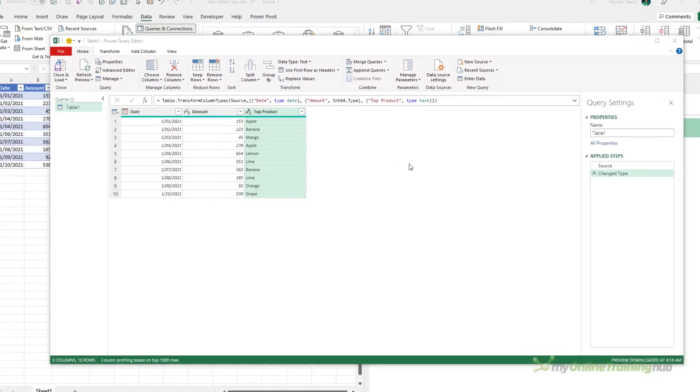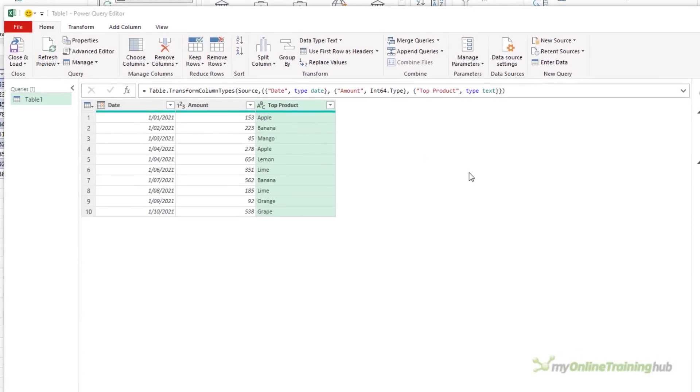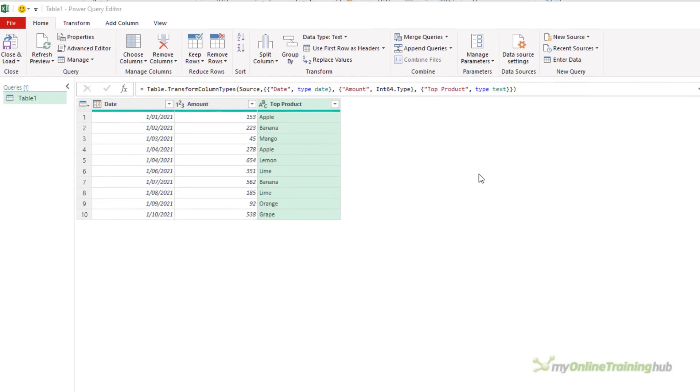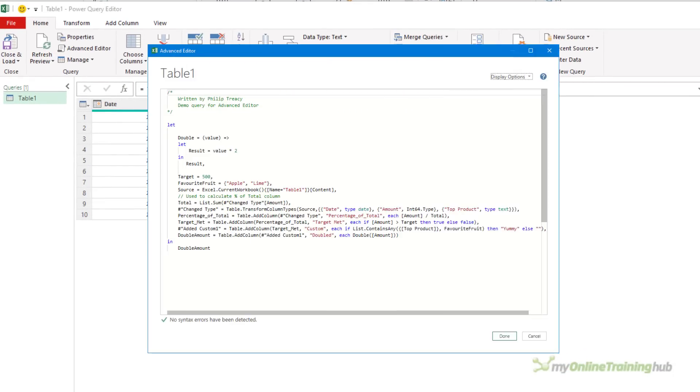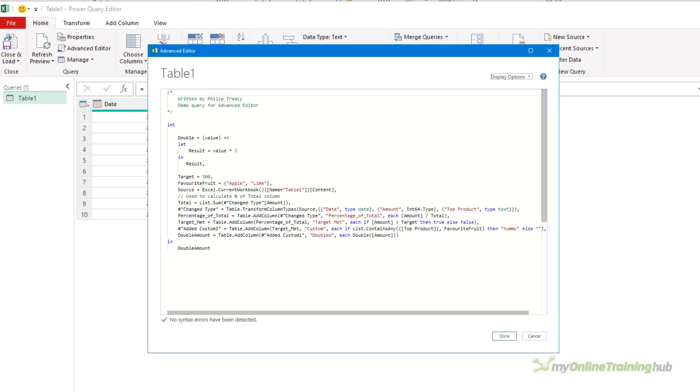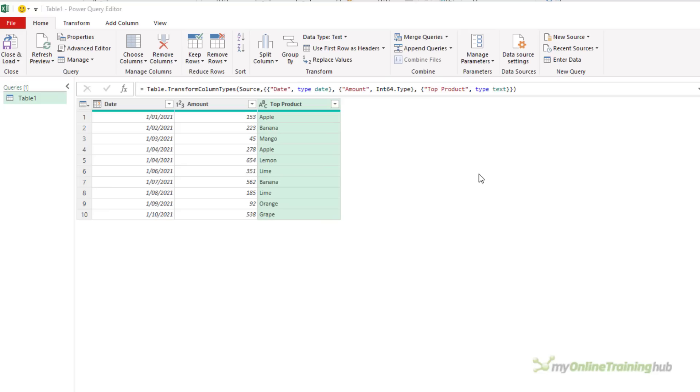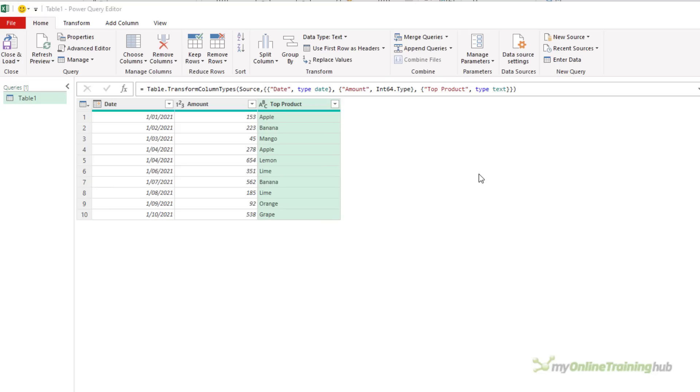If you've only ever used the user interface to create your transformations, then you may not be used to seeing the code underneath the hood. In this video, I'm going to show you what's happening in the Advanced Editor. I'm going to look at the code and how you can write your own code in the Advanced Editor. And hopefully that will make you a bit more confident to use it when you need it.